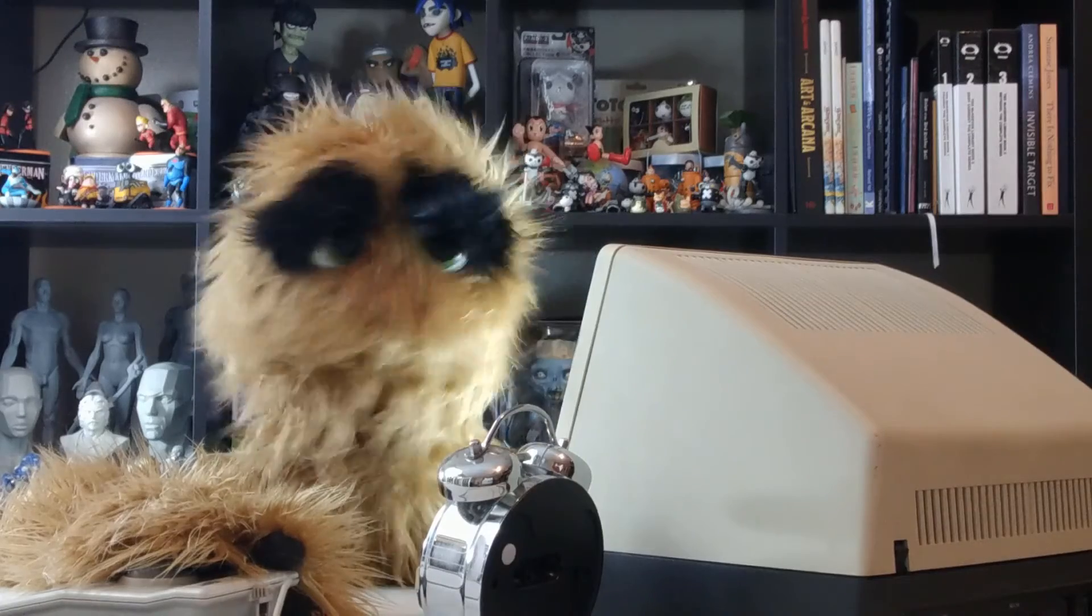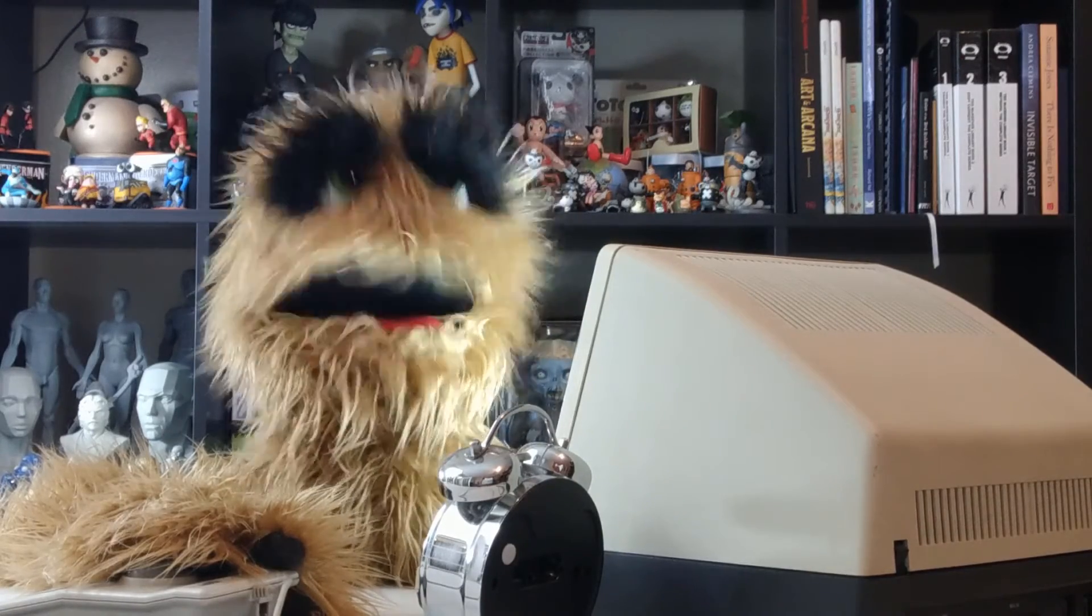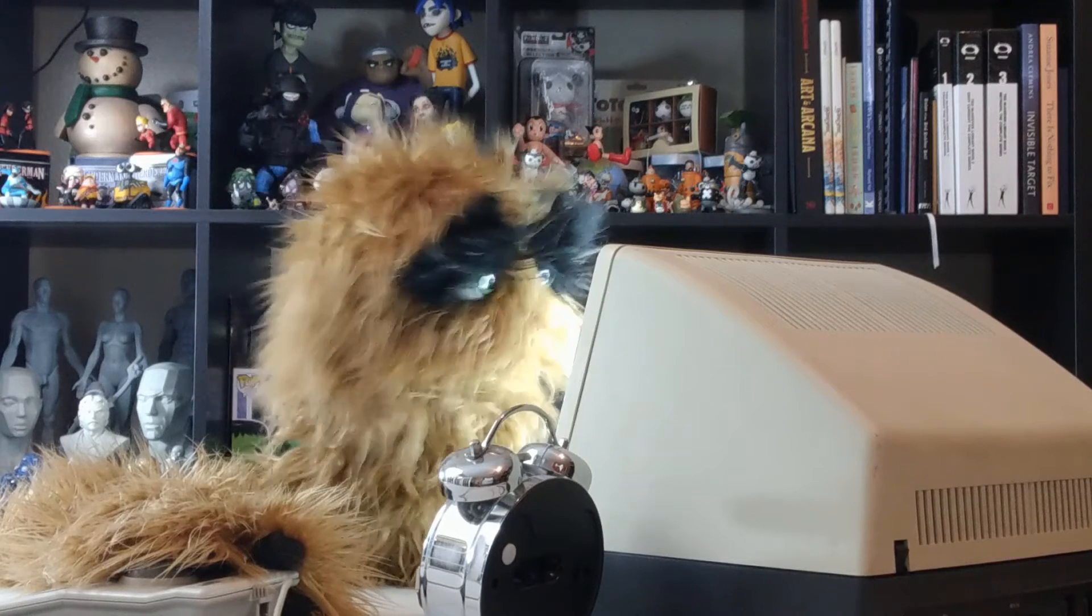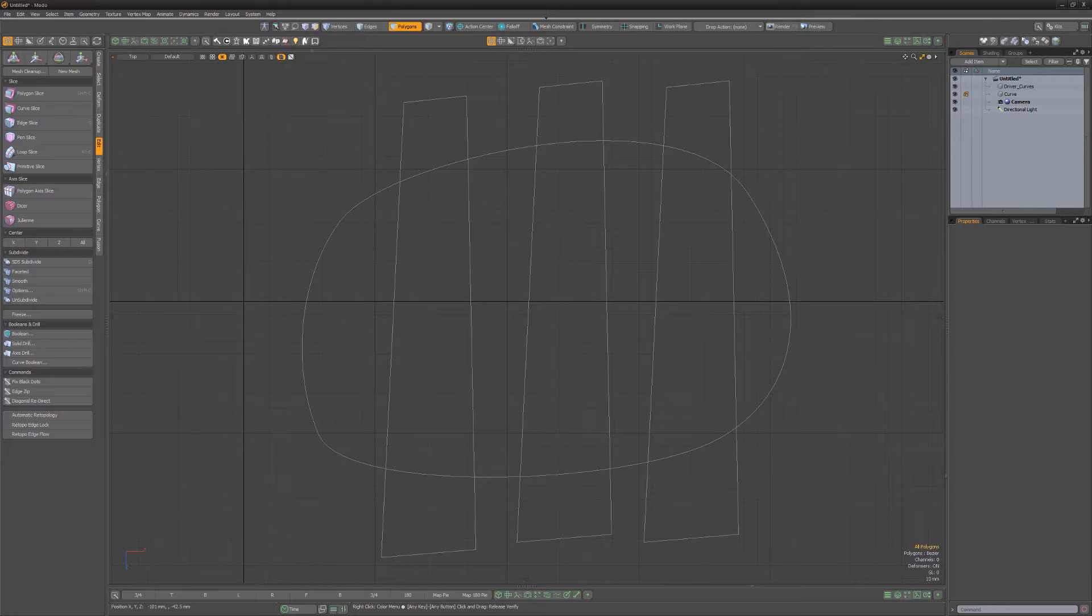Yum, yum! Floyd here with a quick introduction to curve booleans in Modo, which enable you to work with boolean operations such as intersect and subtract on 2D curves with both direct and procedural modeling workflows.